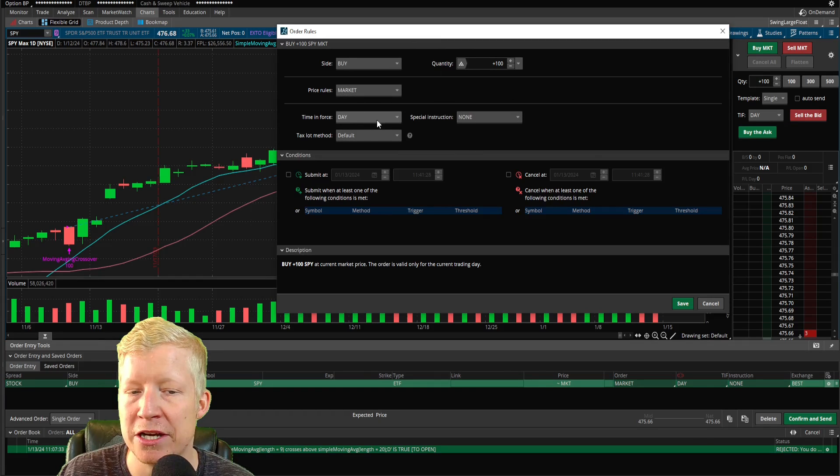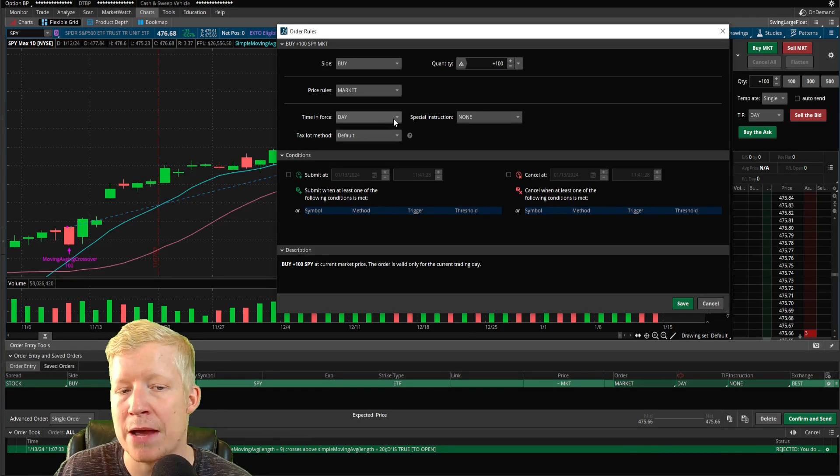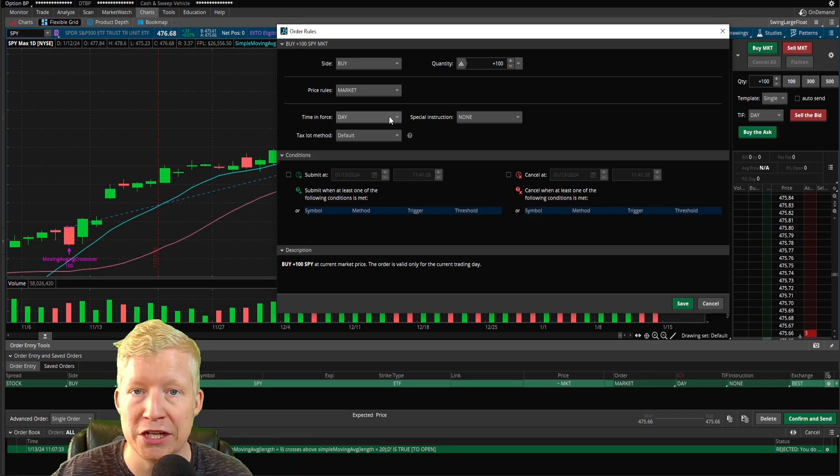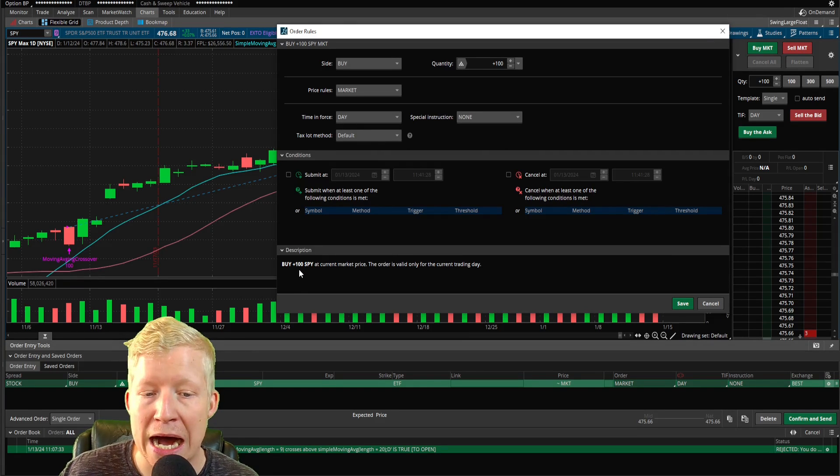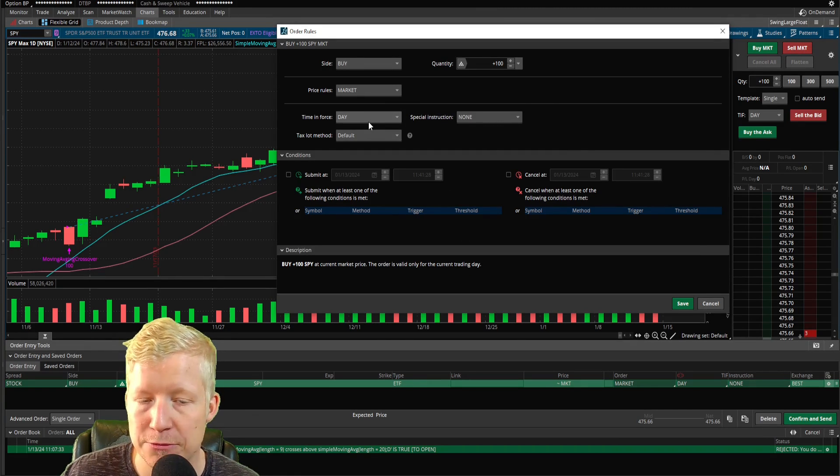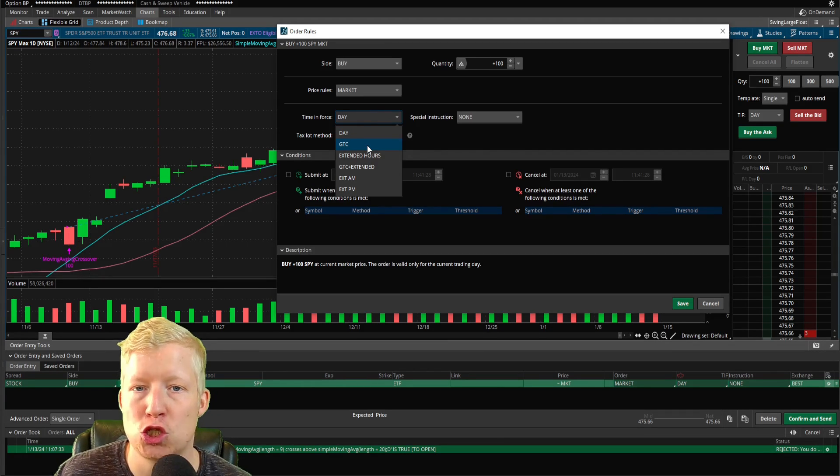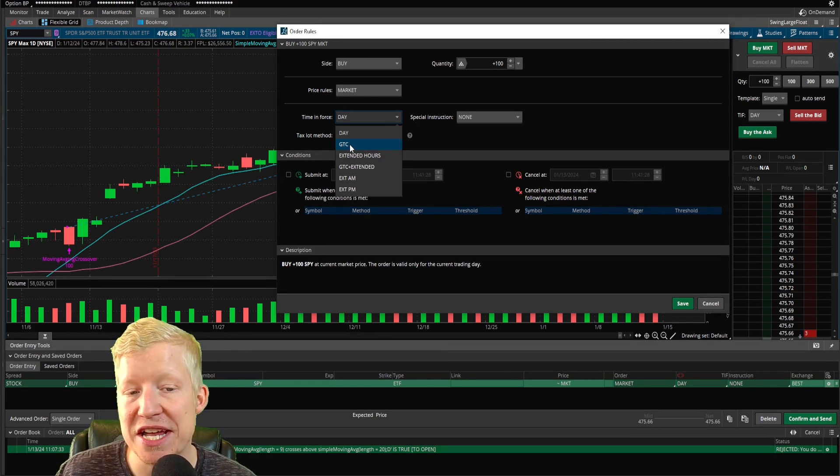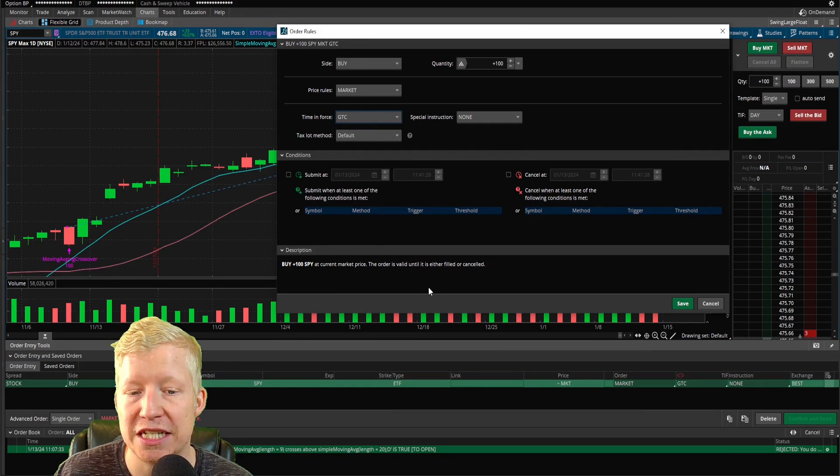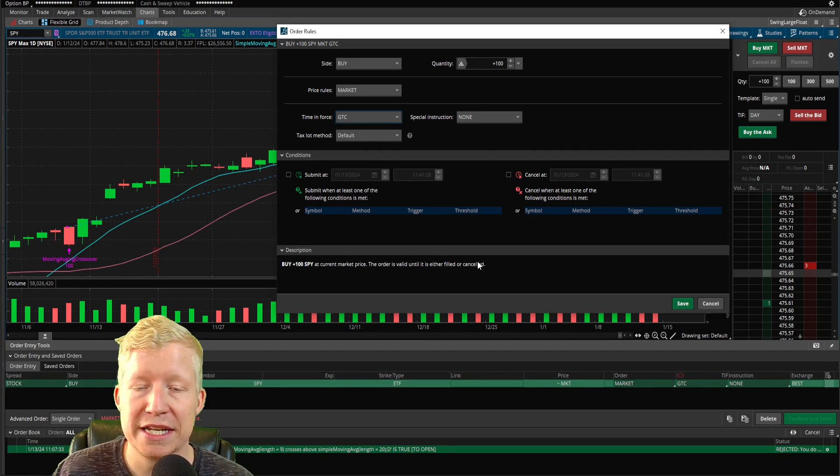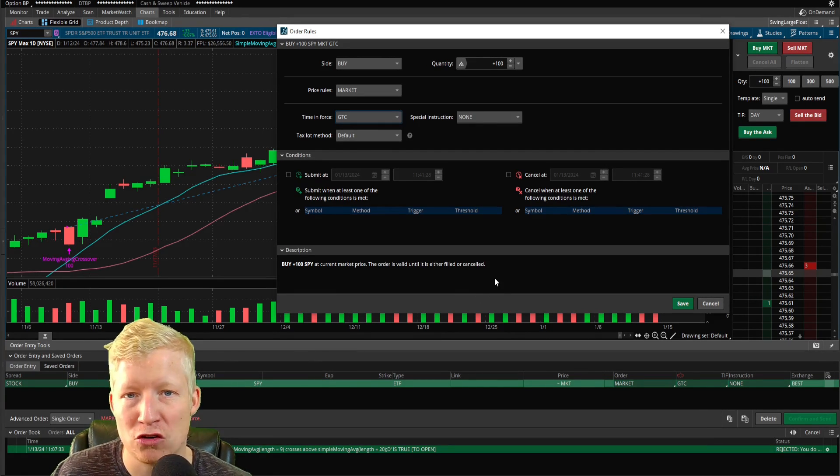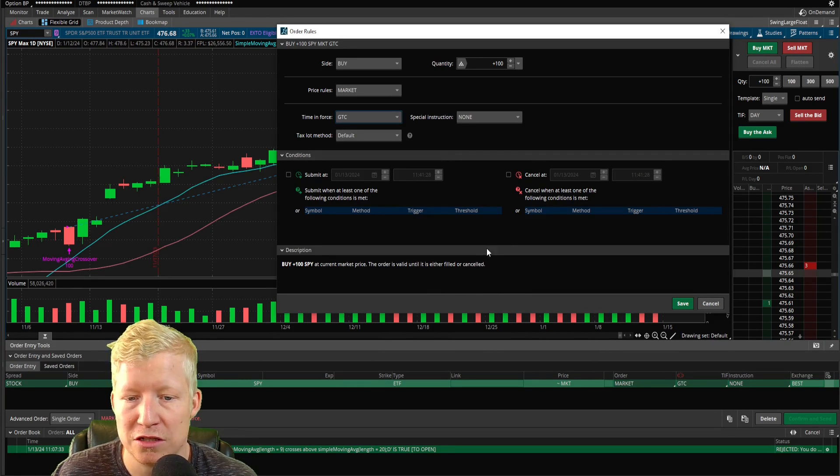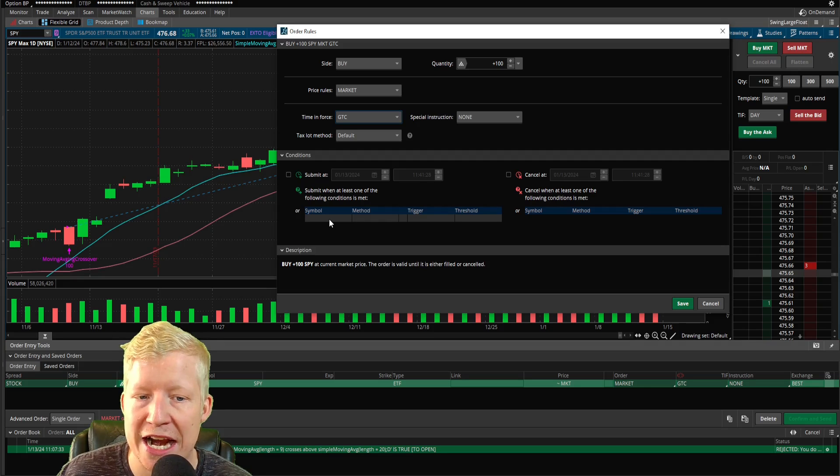This first section up here is everything that you would have set over here. But for this instance, I want to change my time and force. We want this order to remain open until the nine crosses above the 20 SMA. You will see down here in your description, buy a hundred spy at current market price. Yes, the order is valid only for the current trading day. That's because of your time and force, and that's not what we want. We don't want the order to go away at the end of the day. This is a swing trade strategy. We want it to remain open. So I'm going to click on GTC here, and this stands for good till canceled. So now we are placing a good till canceled order and you will see the description change. The order is valid until it is either filled or canceled. So now this order will remain open for as long as it takes for that nine SMA to cross above that 20 SMA, but we still have to teach the computer that. So far the description is just buy a hundred until it's canceled. We haven't told it anything about our strategy yet.